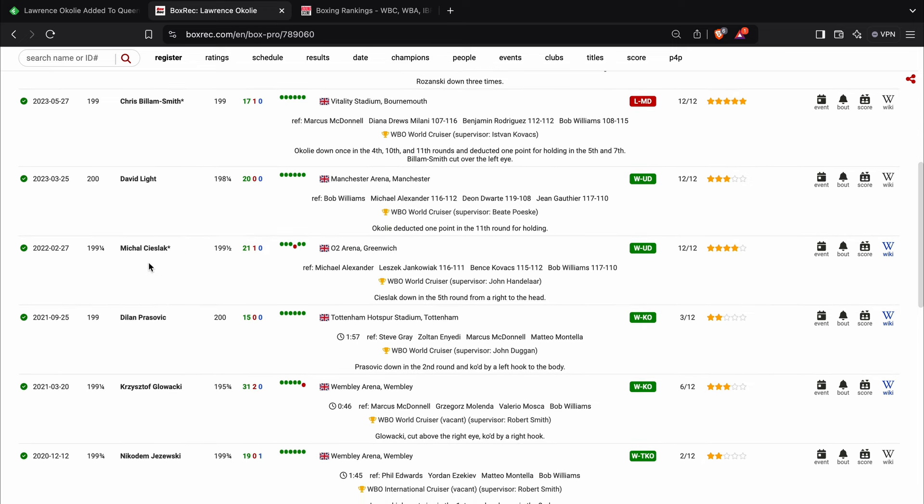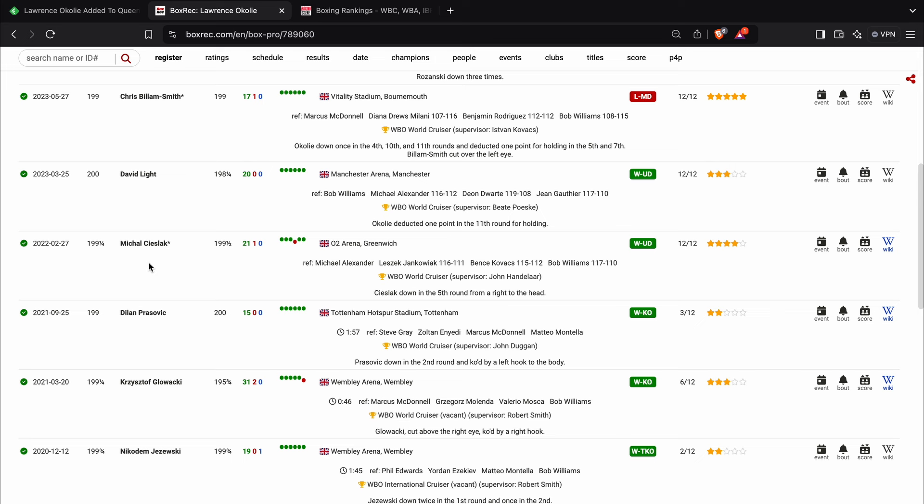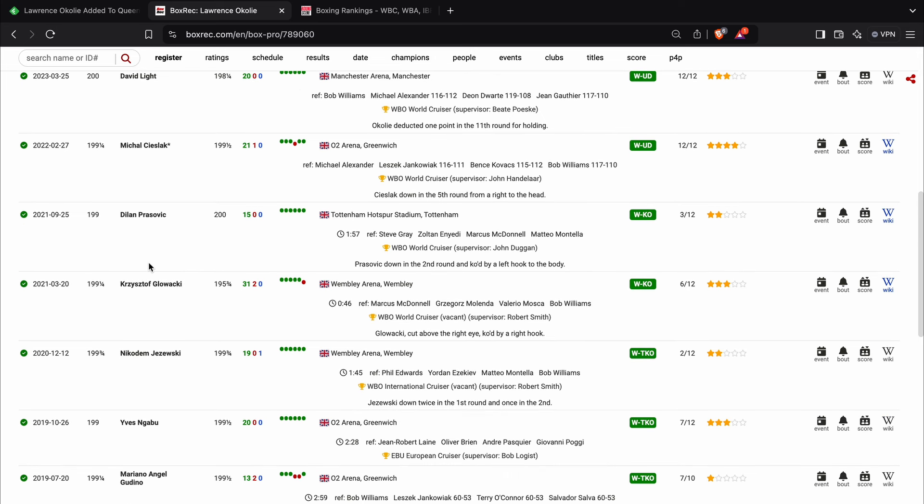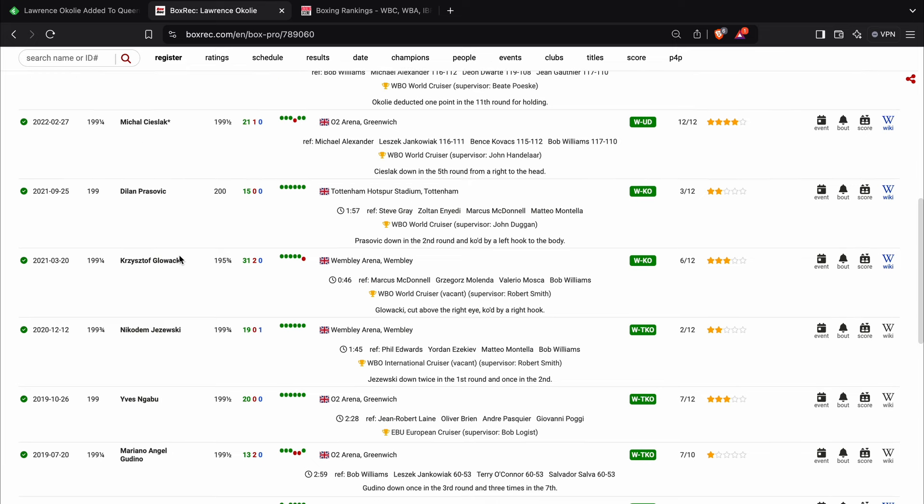Anyway, before that, it was Michal Cieslak. He beat him on a 12 round decision. Then he fought a guy called Dilan Prasovic, stopped him in three.